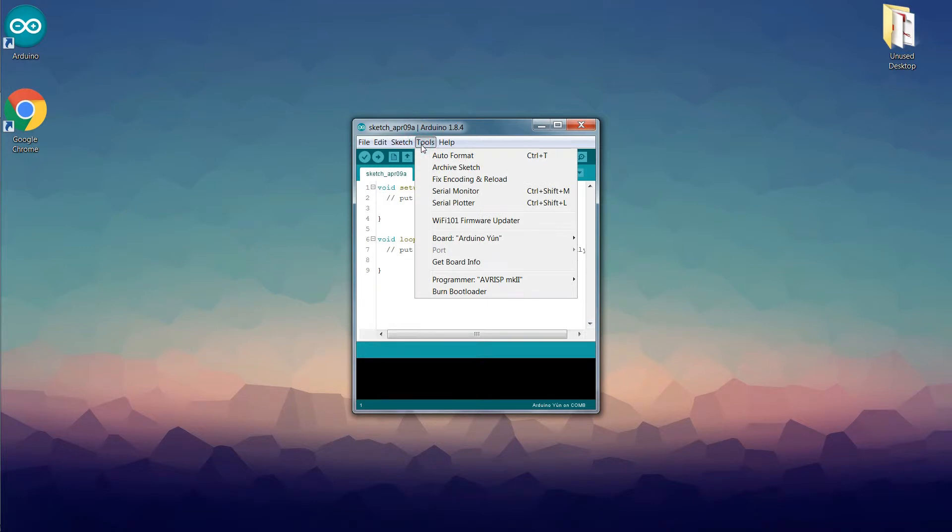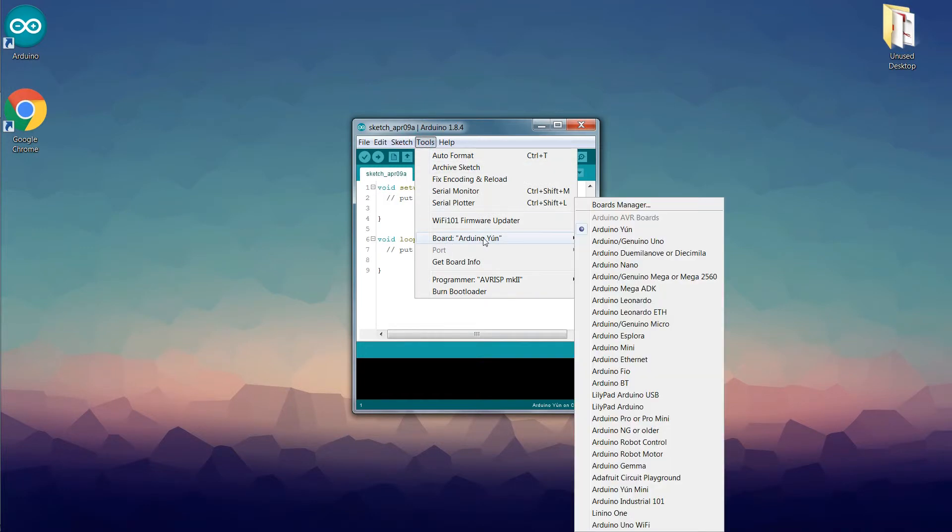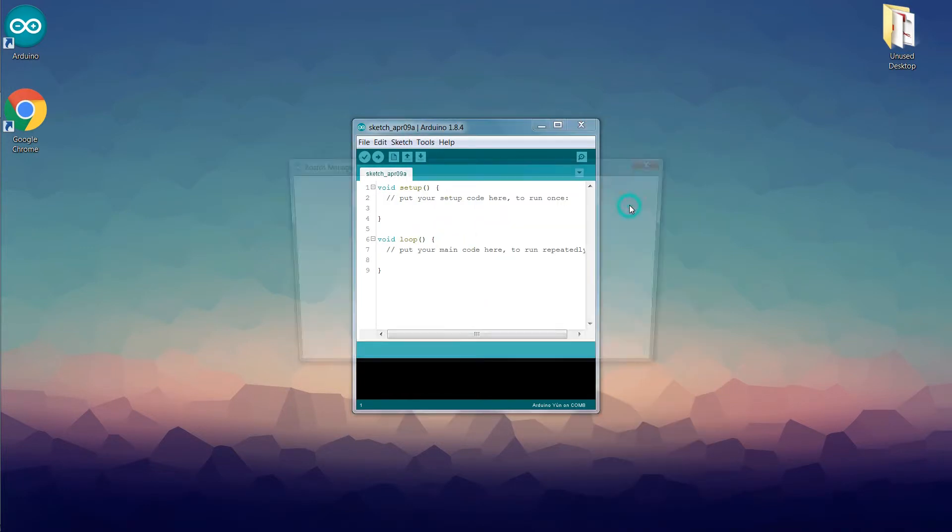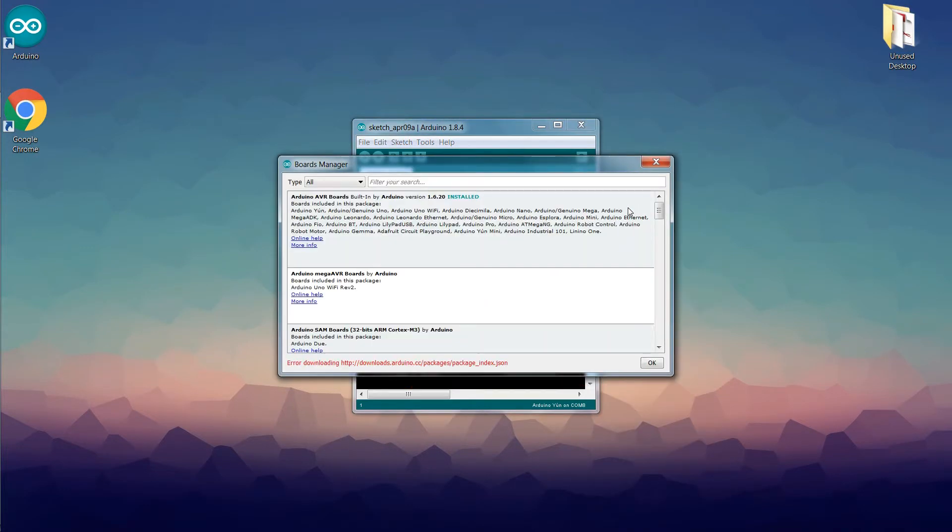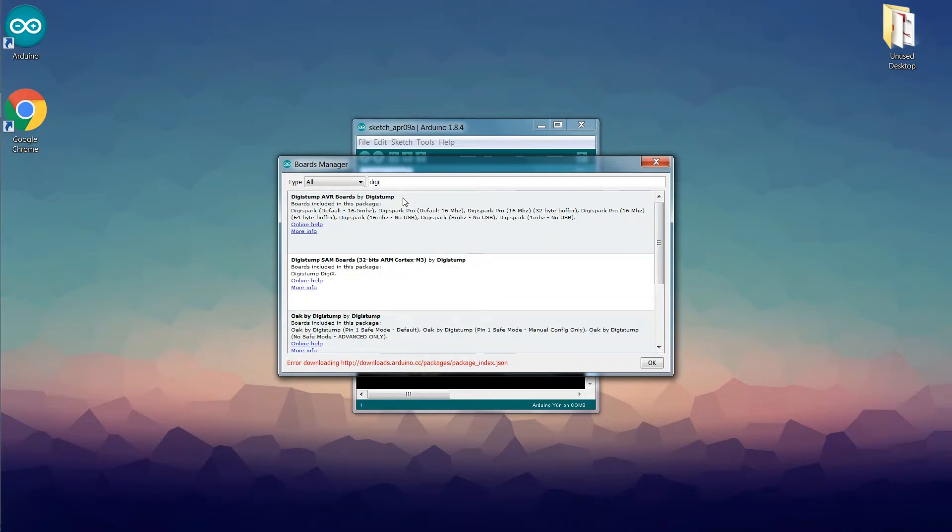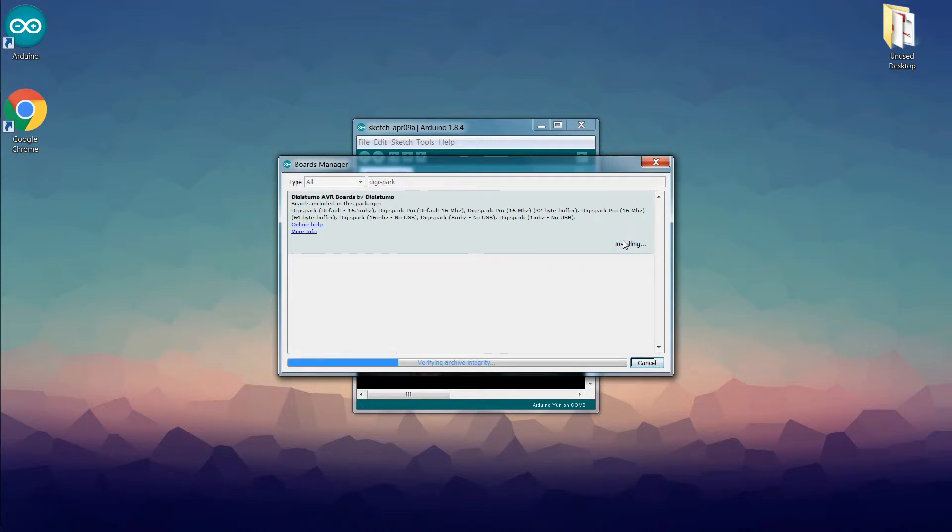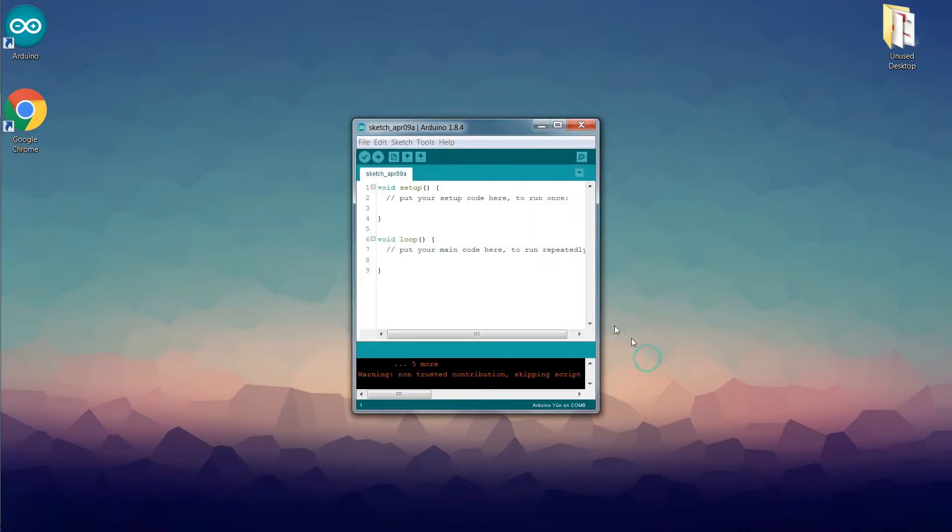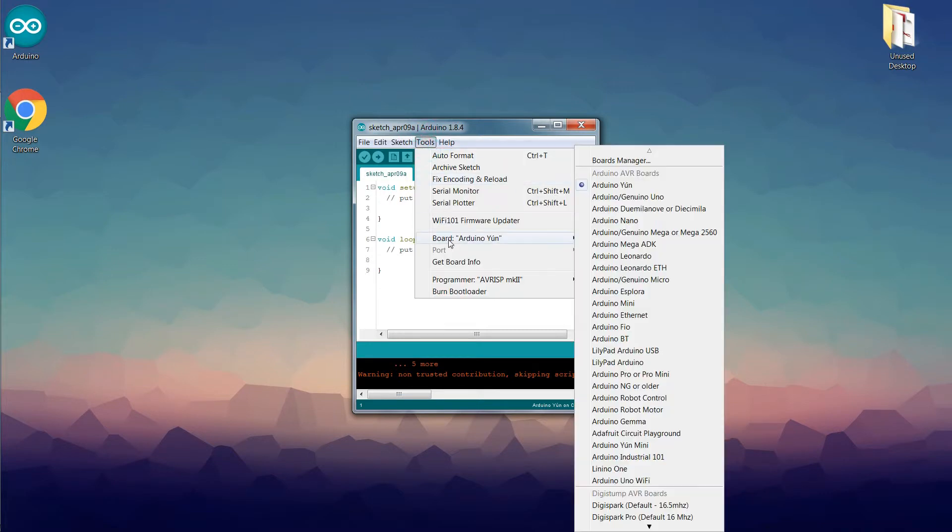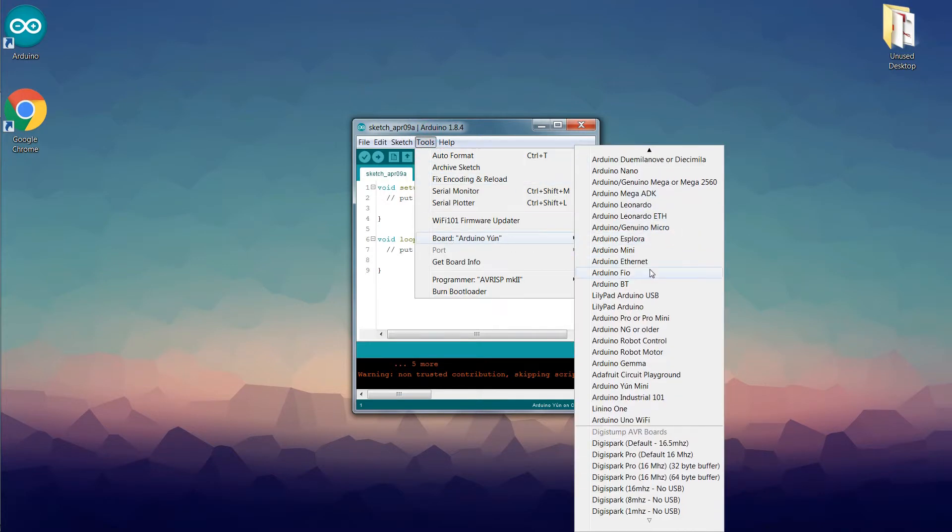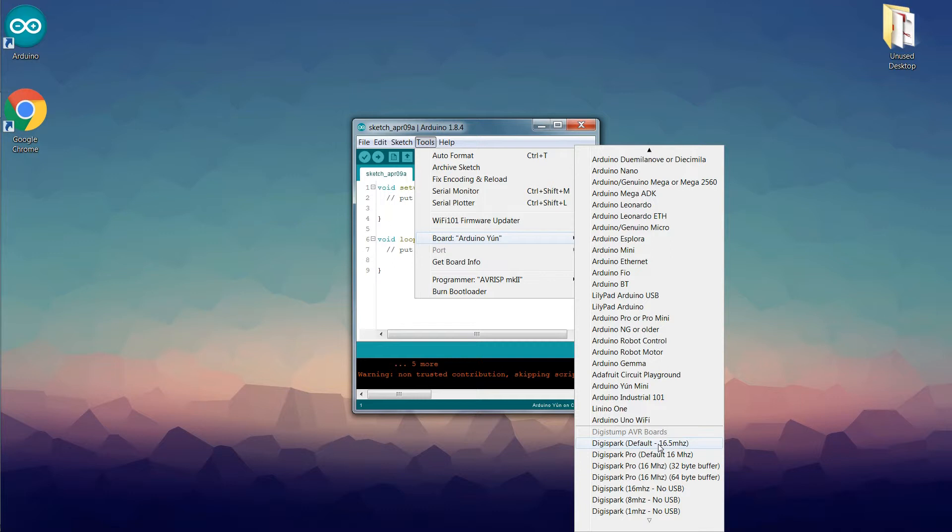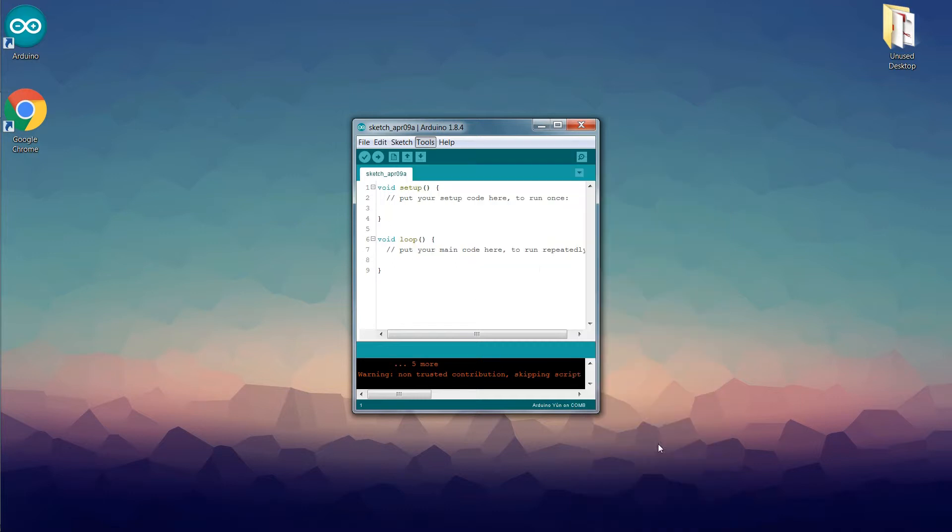After that we have to go to Tools, then Board, then Board Manager and then search for Digispark boards. Now to program we have to select Digispark board. So go to Tools, then Board, then scroll down and select Digispark default 16.5 megahertz.